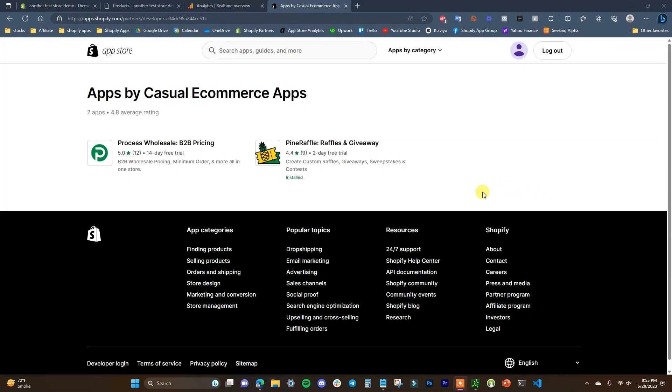Really quick before we get into the video, if you are interested in setting up wholesale pricing on your Shopify store or you want to run giveaways on your Shopify store, be sure to check out my two apps by clicking the links in the description down below.